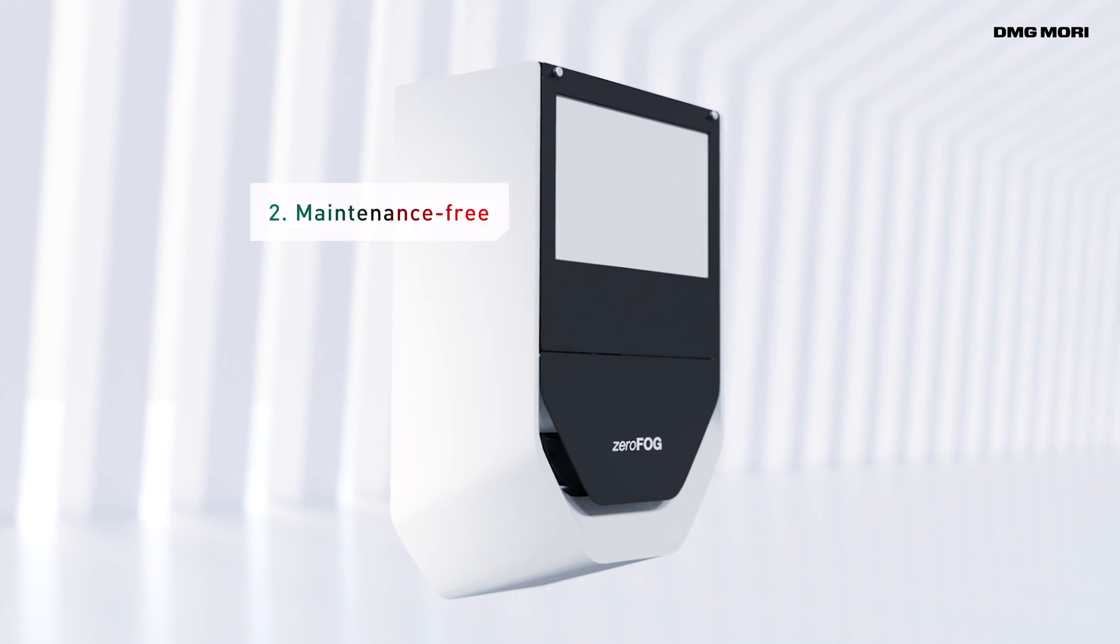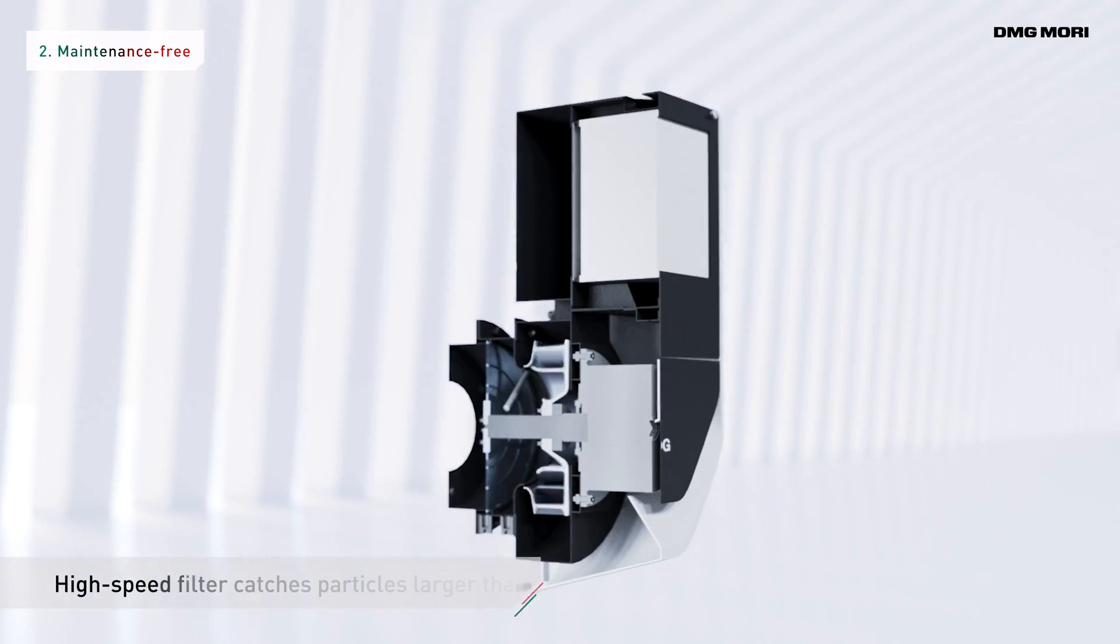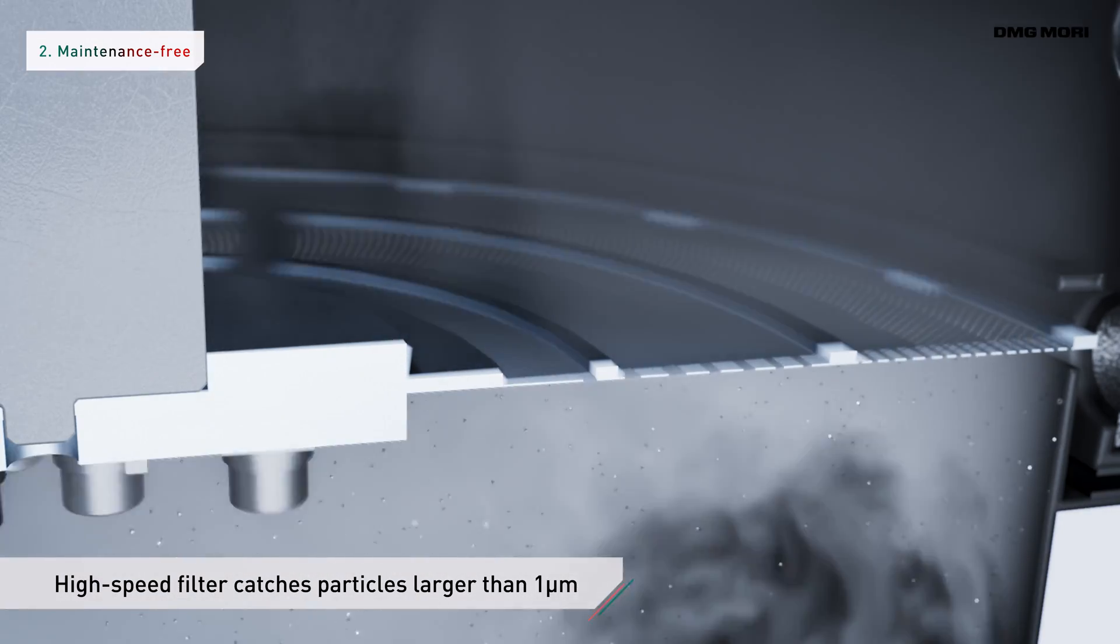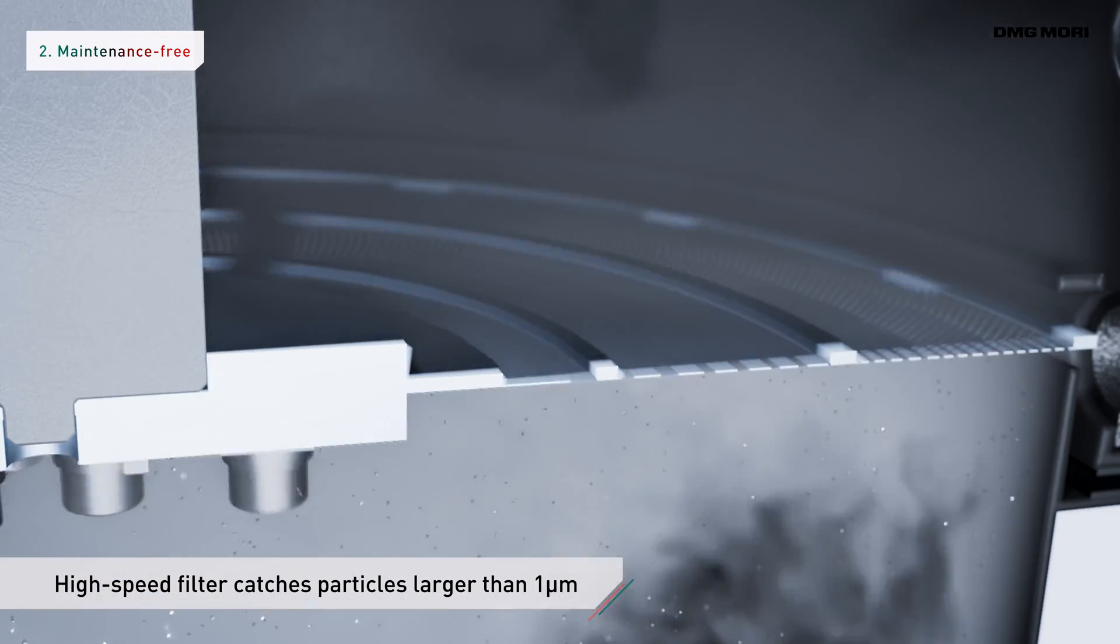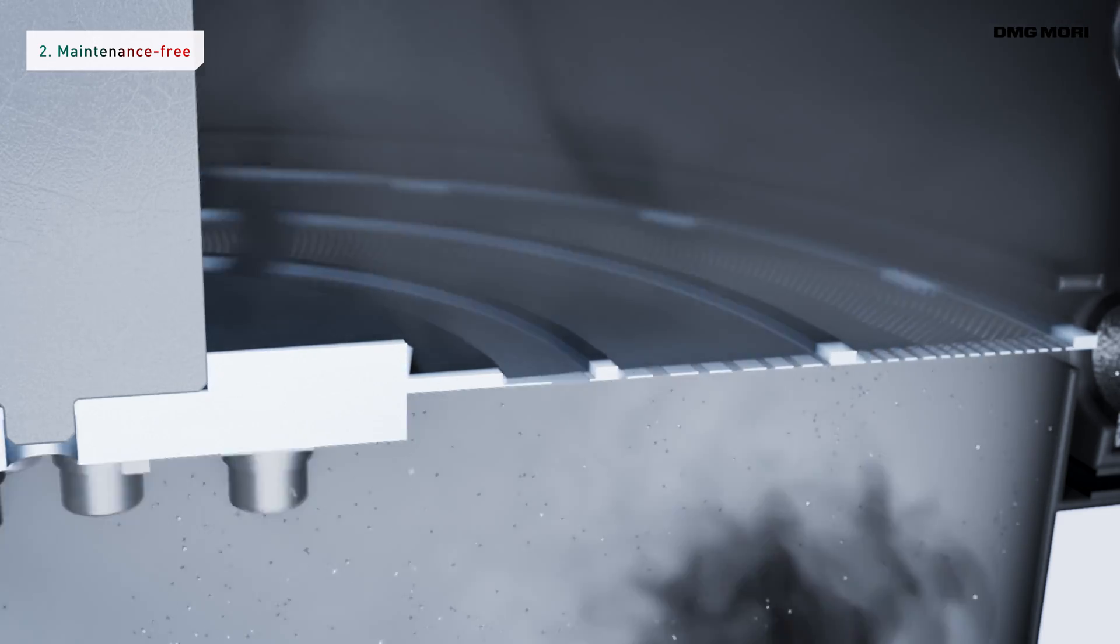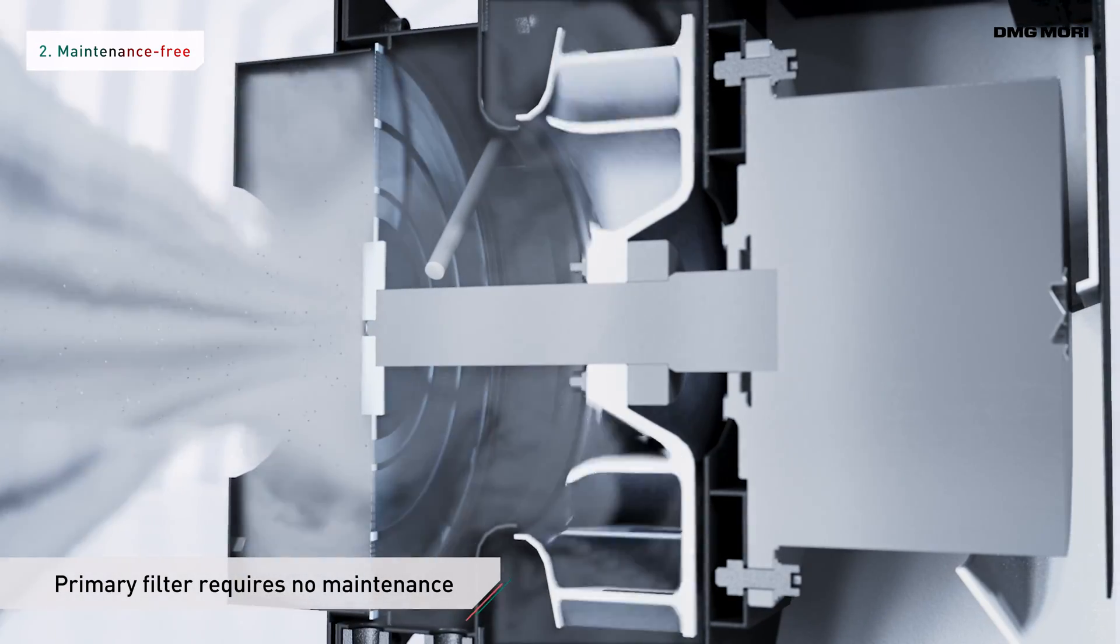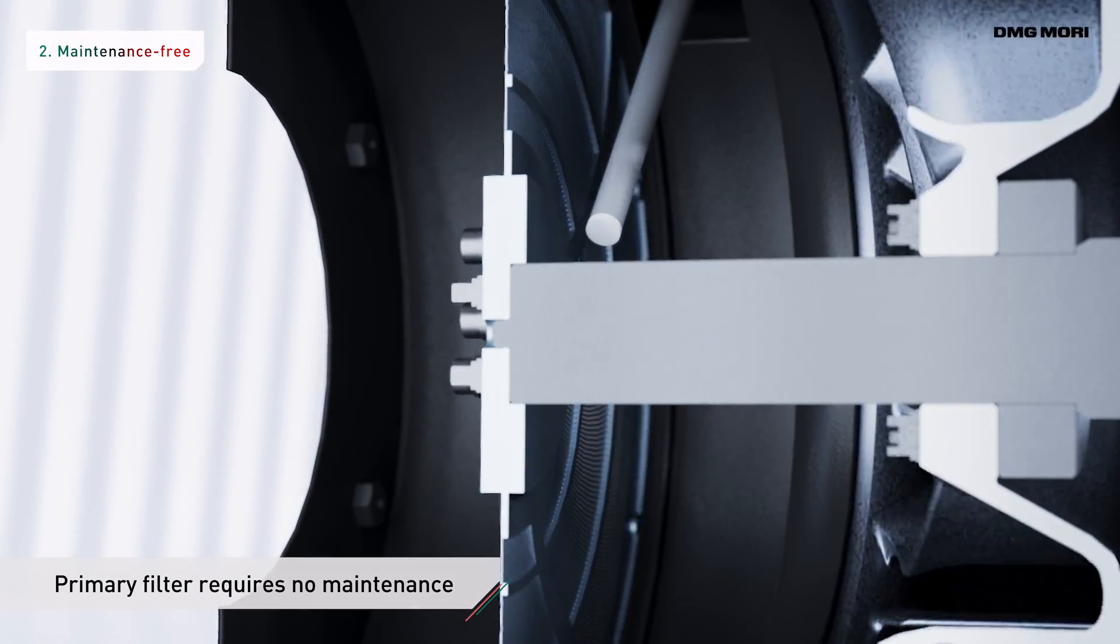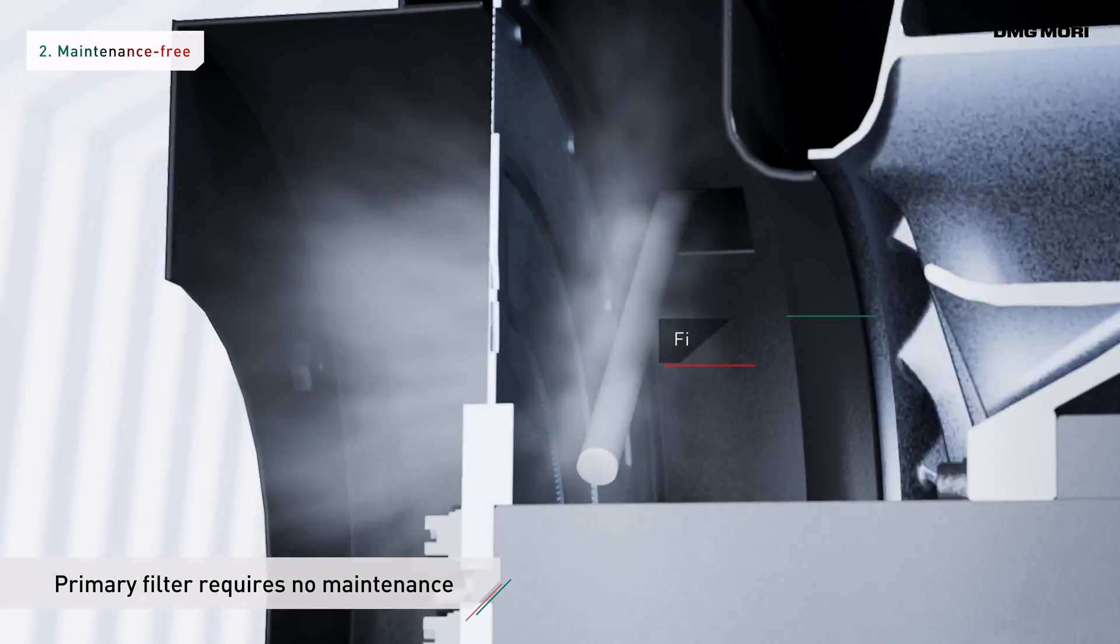The high-speed rotation of the primary filter collects mist particles larger than 1 micrometer with high efficiency. Automatic high-pressure air cleaning keeps it maintenance free. The primary filter requires no cleaning.